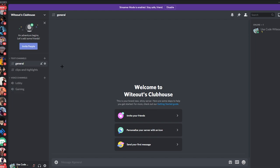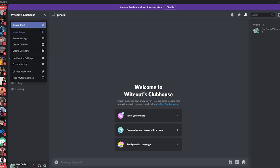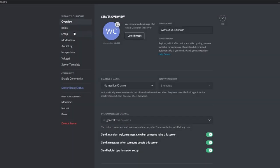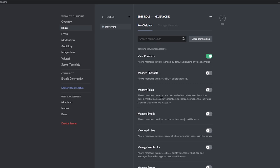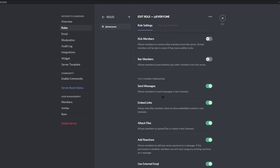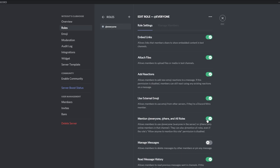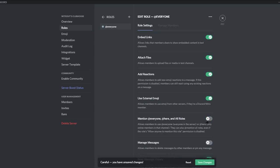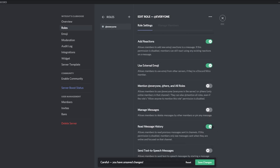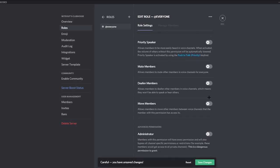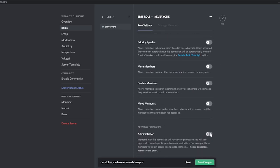Next we're going to make sure the everyone permission is off. Go to Server Settings, click on Roles, then Default Permissions, and scroll all the way down until you find 'Mention everyone, here, and all roles' and turn that off. If someone keeps ping-spamming everyone, that's going to make people leave. Also scroll down and make sure Administrator is off, because that role can basically do everything except delete your server — you don't want to get griefed.